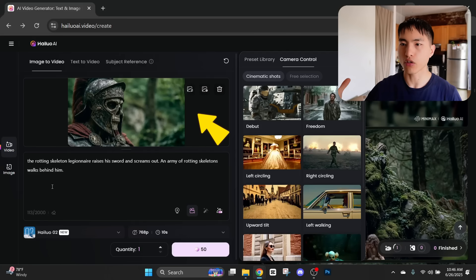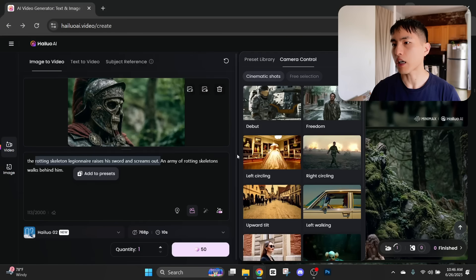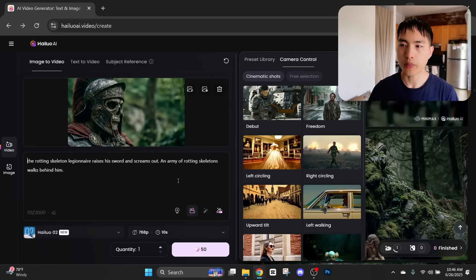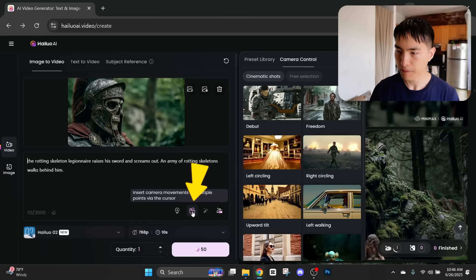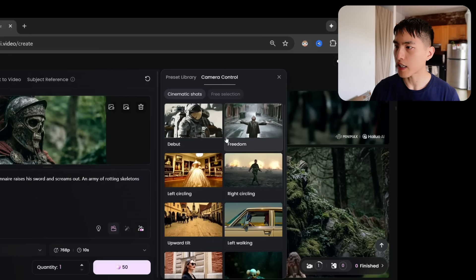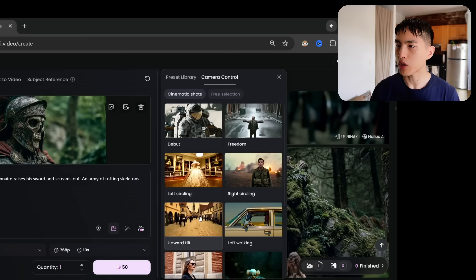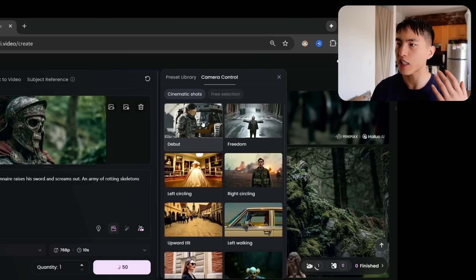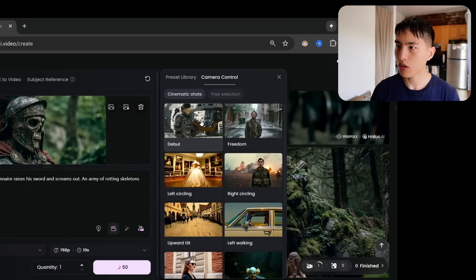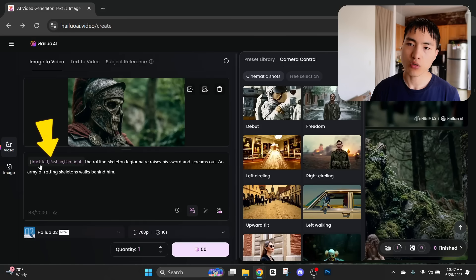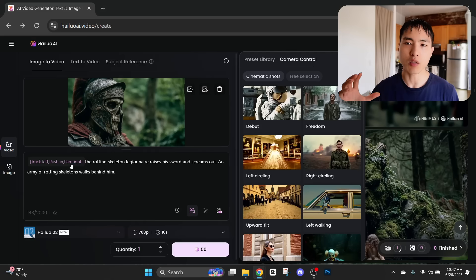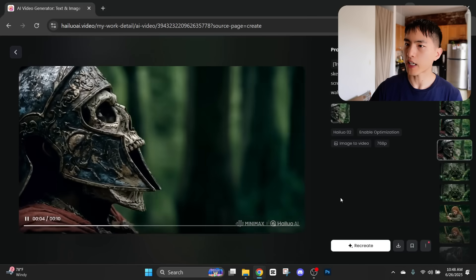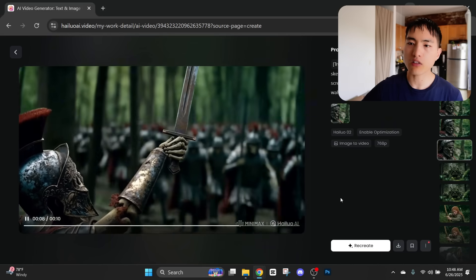I'll start with this close-up shot of a skeleton soldier's head. I'm going to tell him to raise his sword and scream out, and I want an army of rotting skeletons to walk up behind him. I also want to introduce some extra camera movements into the prompt. The best way to do this is to use the camera motion control feature — you'll see a huge list of different camera movements we can add into the video, whether that's circling around the subject, the camera tilting up and down, all sorts of different cinematic shots. I want to go with this debut camera movement where it kind of circles around and zooms in on the subject. You'll see this new keyword added into the prompt: 'truck left pushing pan right' — that's a pre-made camera motion being added into the prompt.